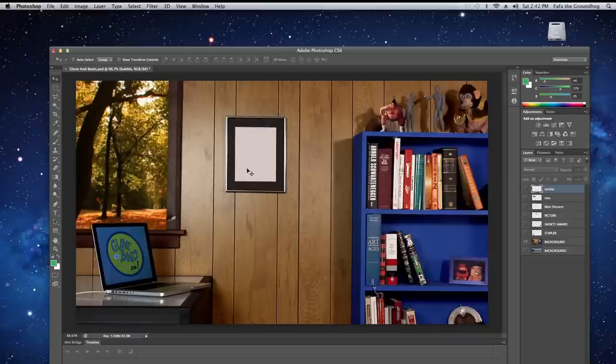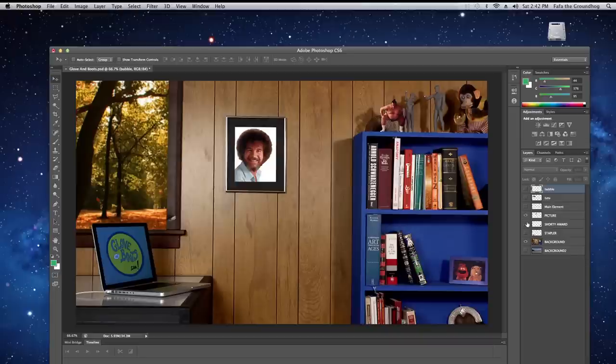You'll notice that the picture frame is blank. Click the little unhide button next to the picture layer. Look who's in there. Surprise! It's Bob Ross. But you don't have to use Bob Ross. You can use any picture you want, any favorite people.